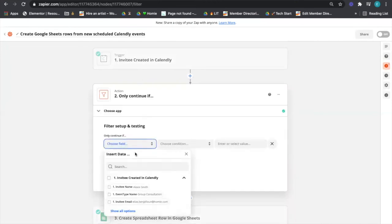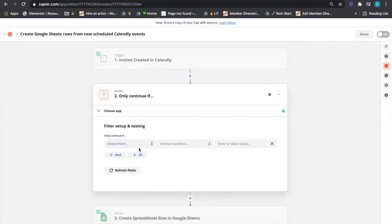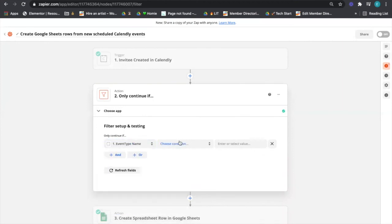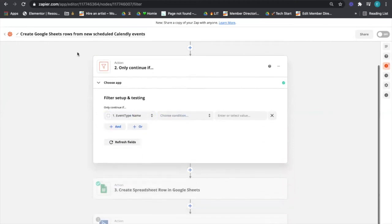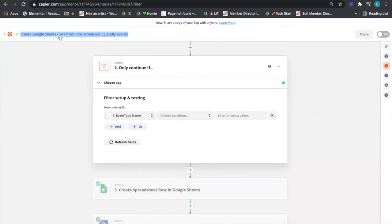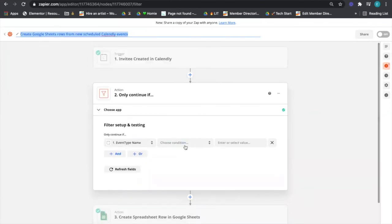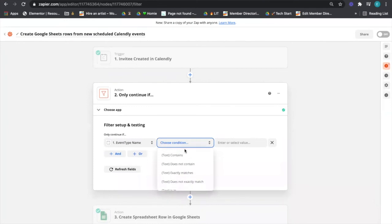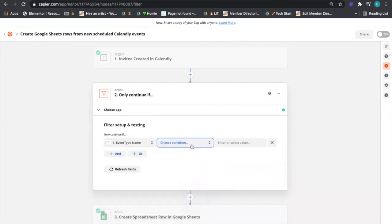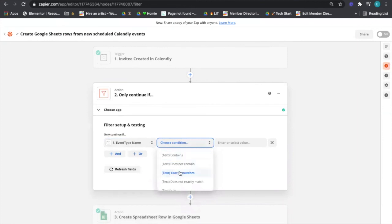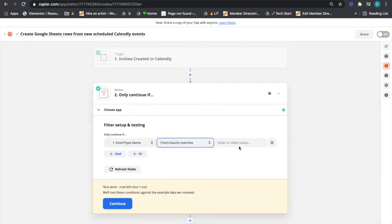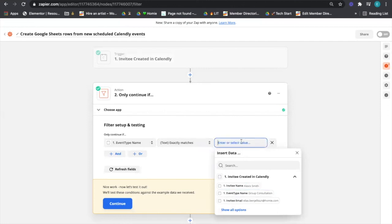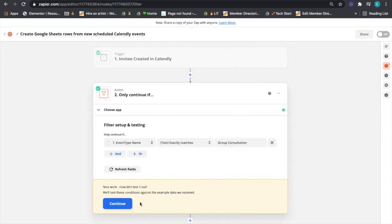You can set up a filter right after the Calendly piece, so it filters the data. The one easy way to do it is just have it match up to event type. Then just label this zap to be correct so we know that we were messing around with the group consultation one. So I would say only continue if the text exactly matches what I have in Calendly, which is group consultation.